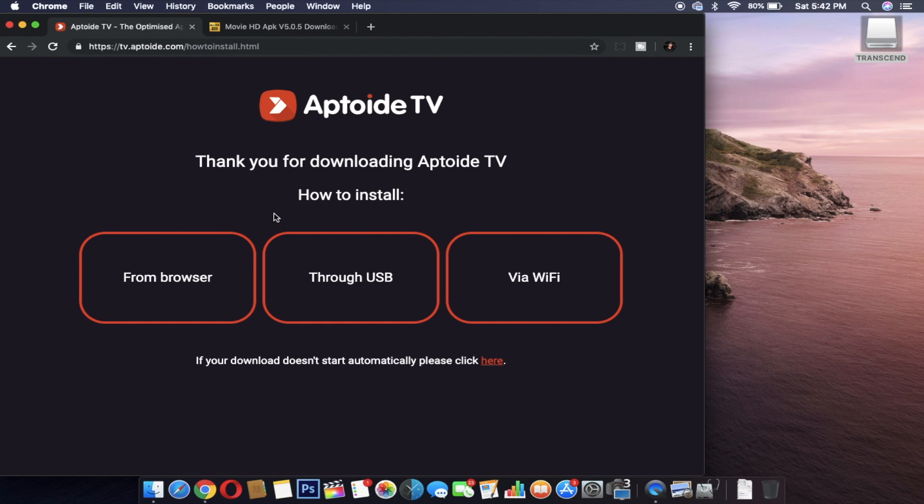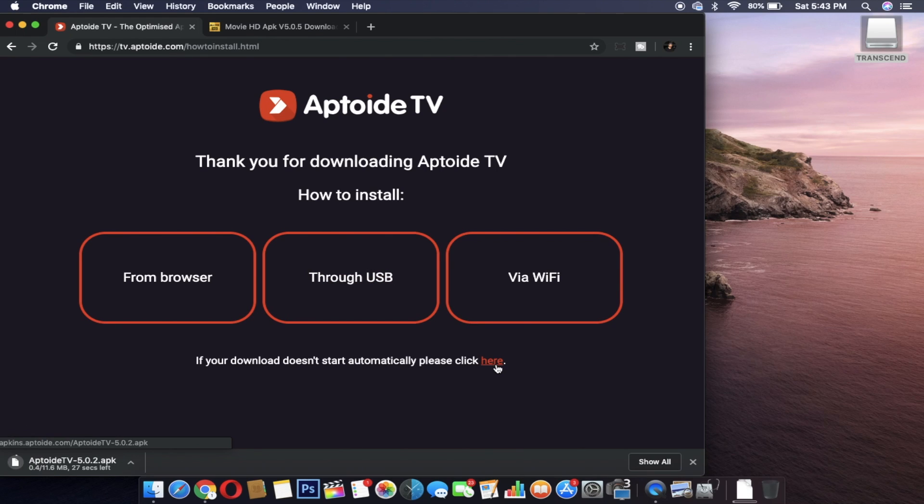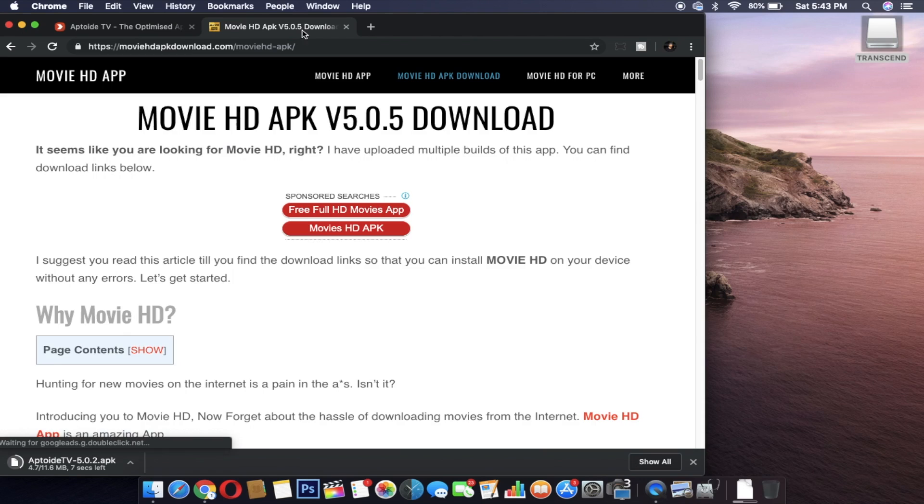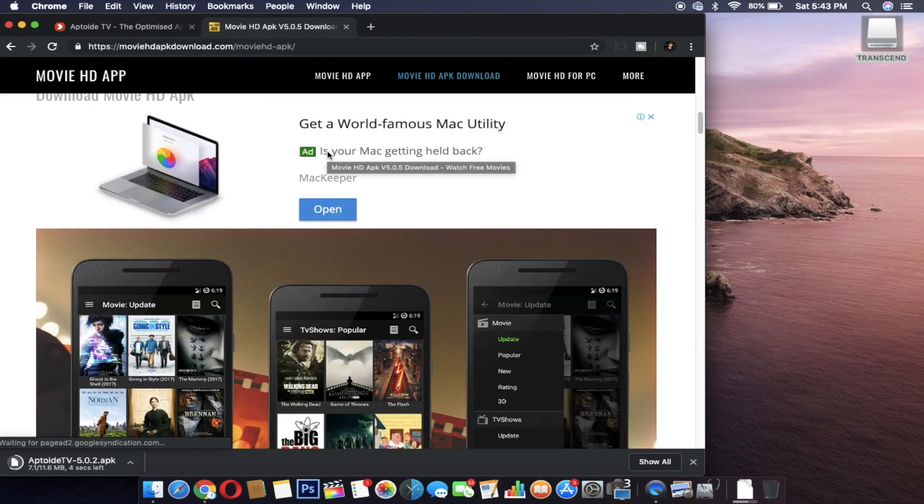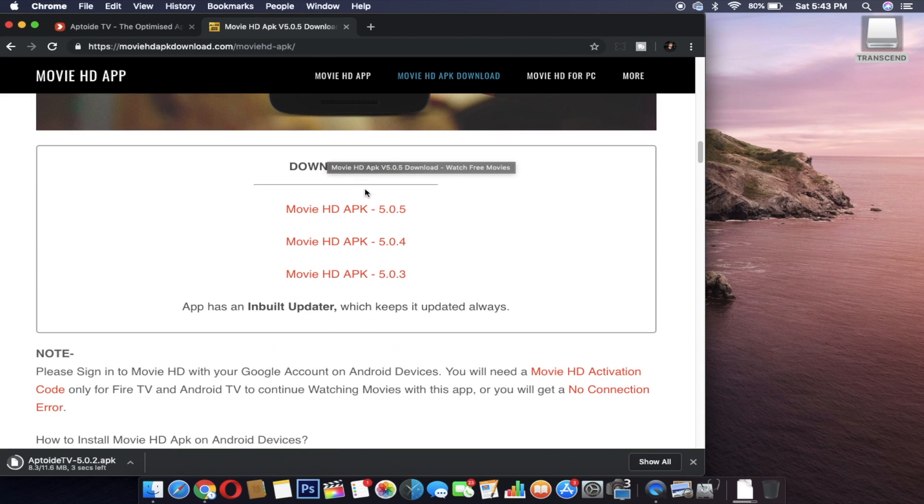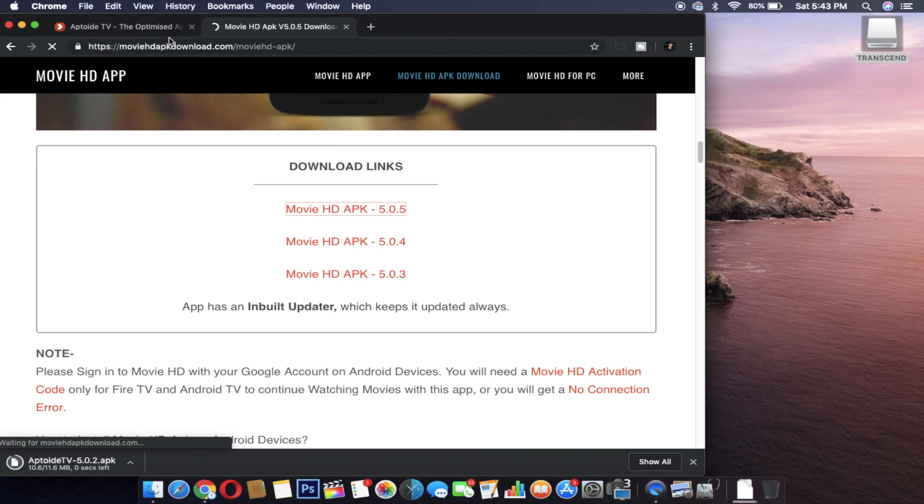Click the links given in the description and it will take you to the Aptoid TV download page. Click download. Then you go to movie HD page. Scroll down and you'll click on version 5.0.5. Download the APK files on your laptop.